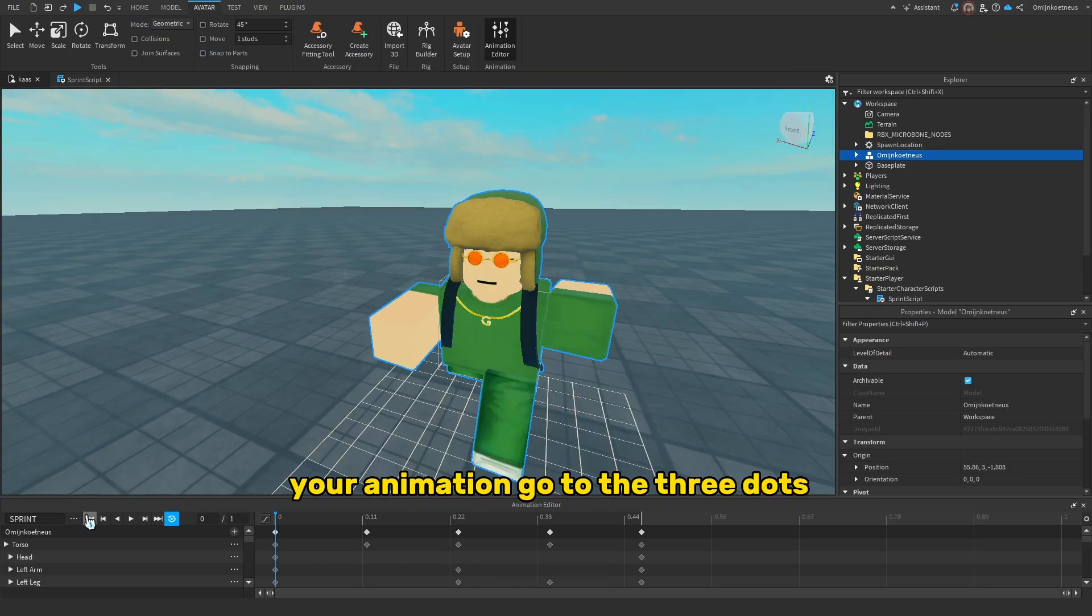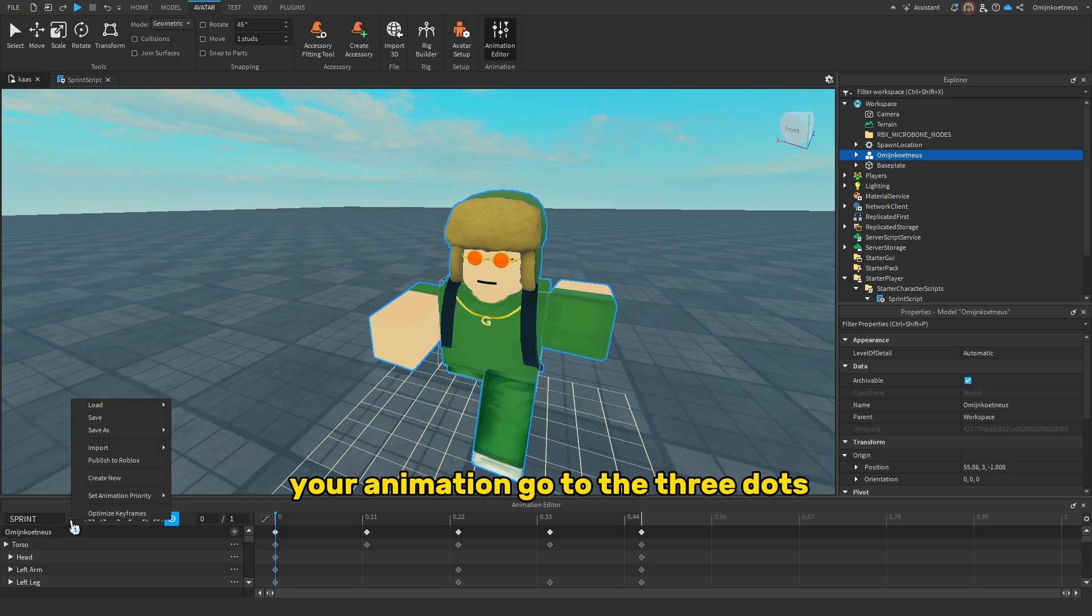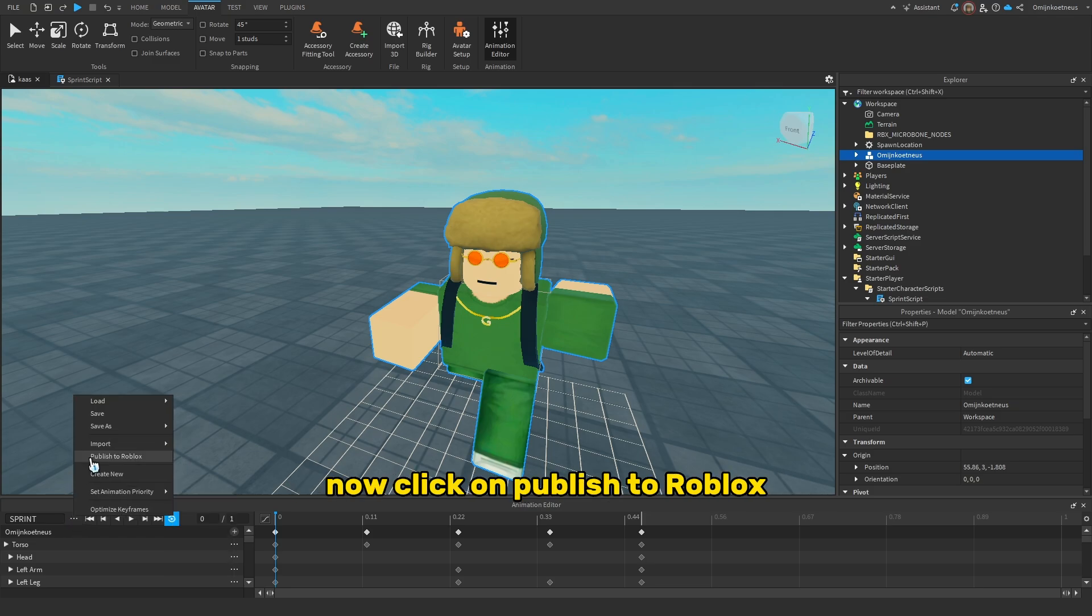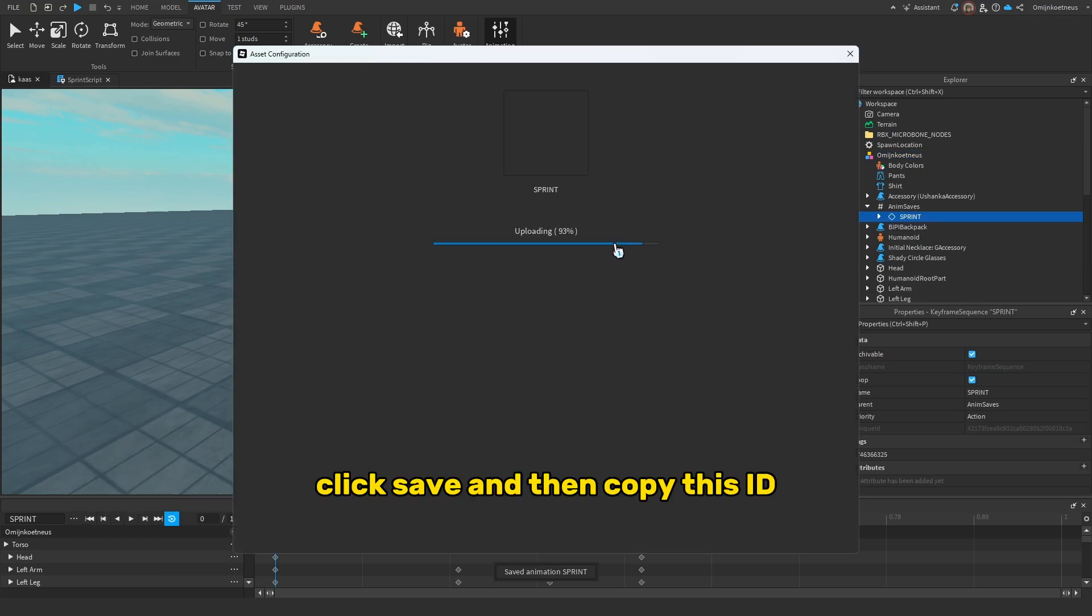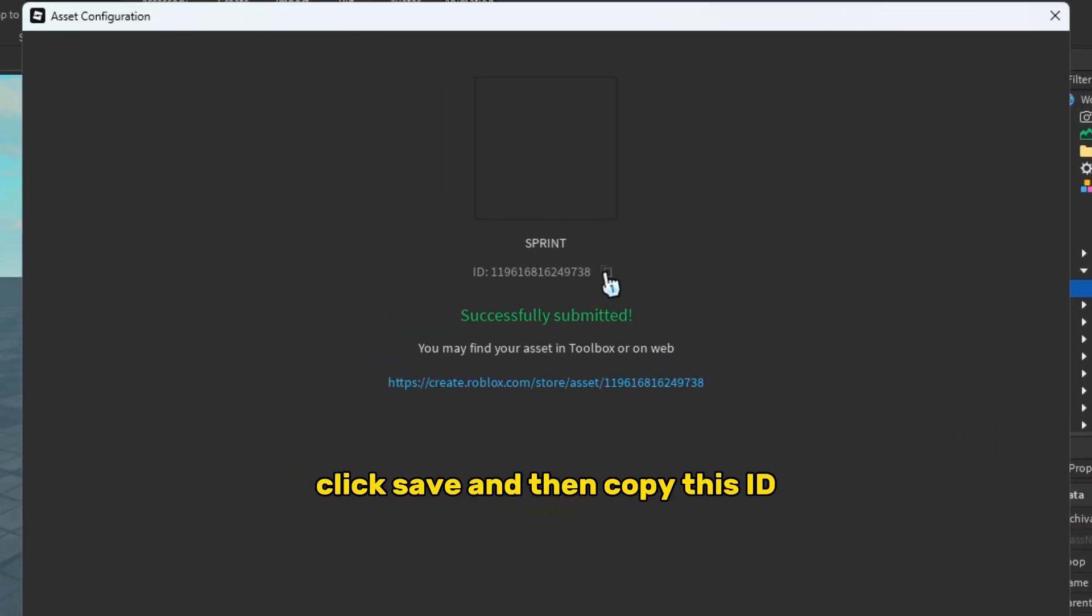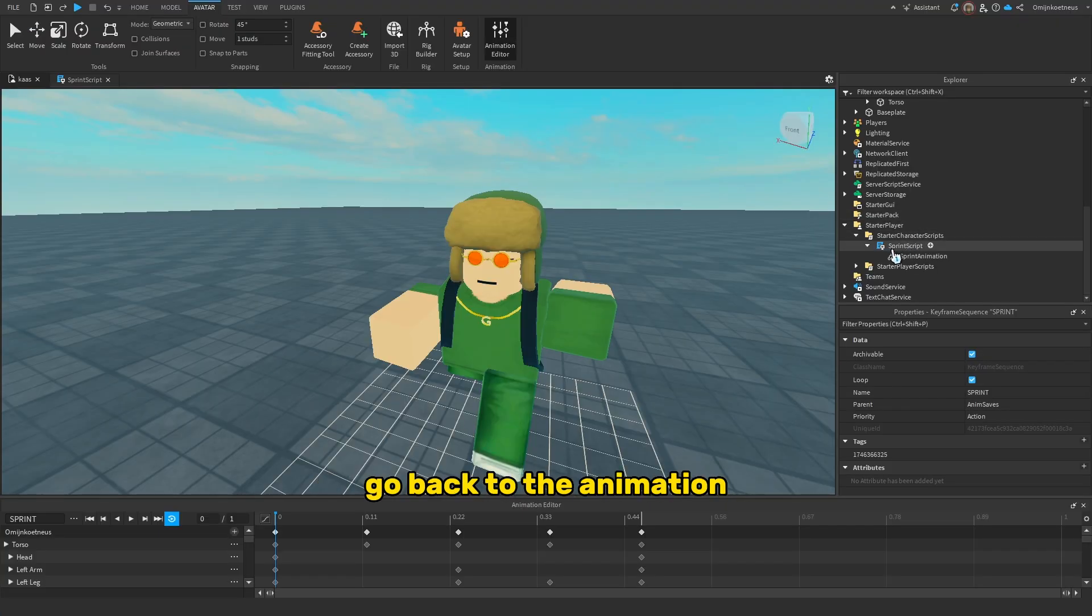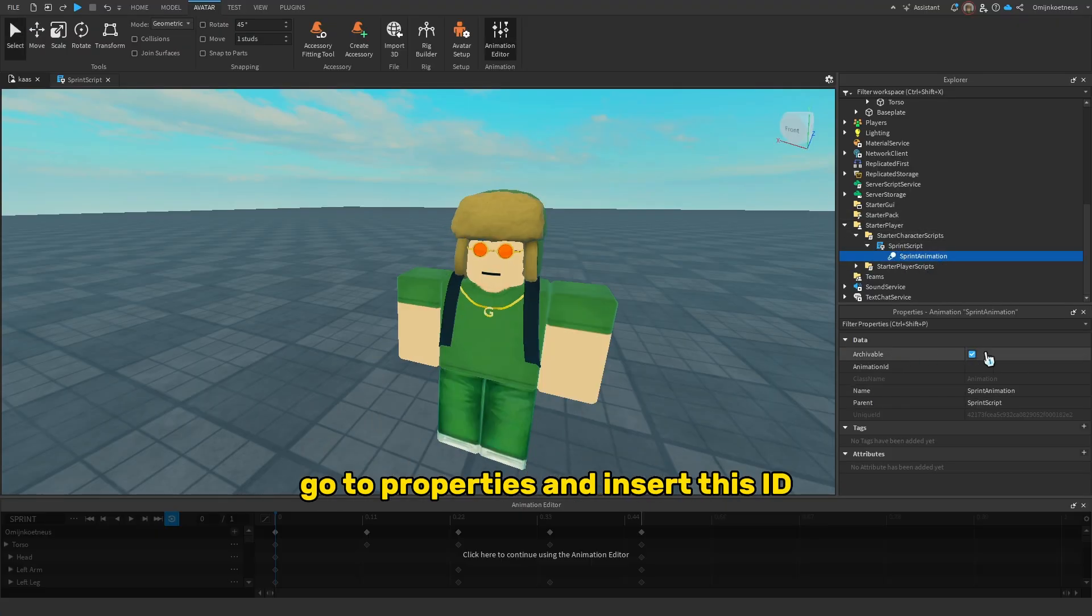Now when you made your animation, go to the three dots, click on publish to Roblox, click save, and then copy this ID. Go back to the animation, go to properties, and insert this ID.